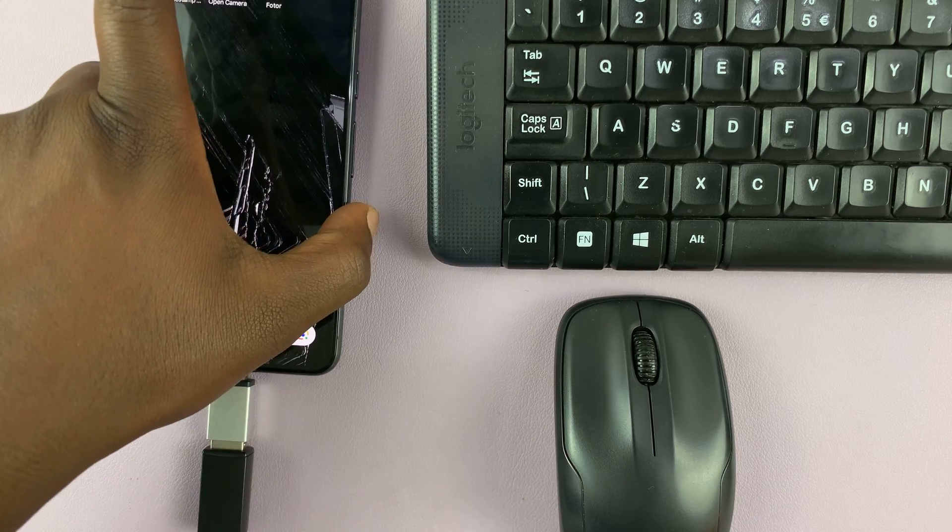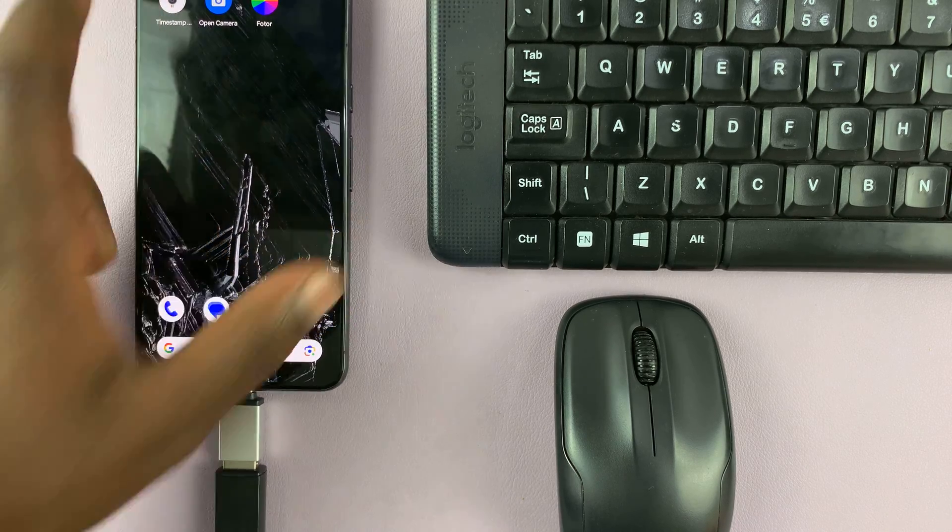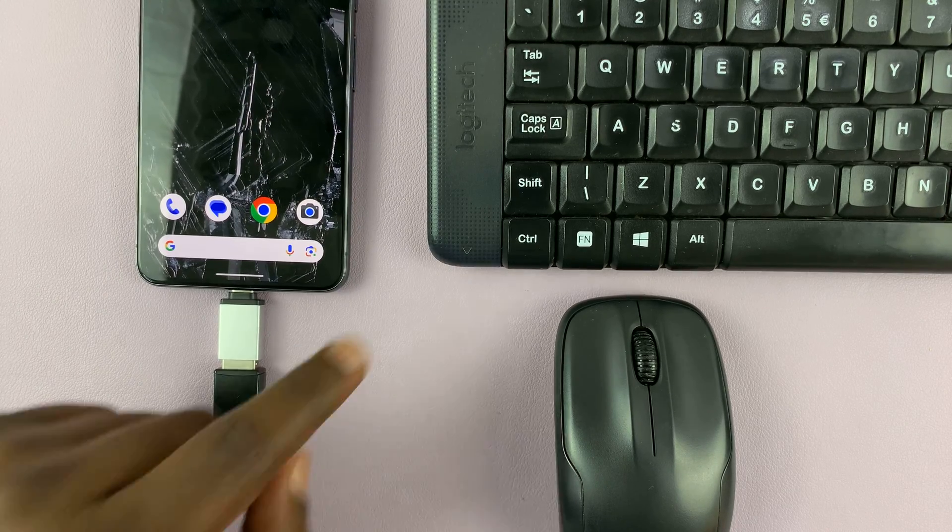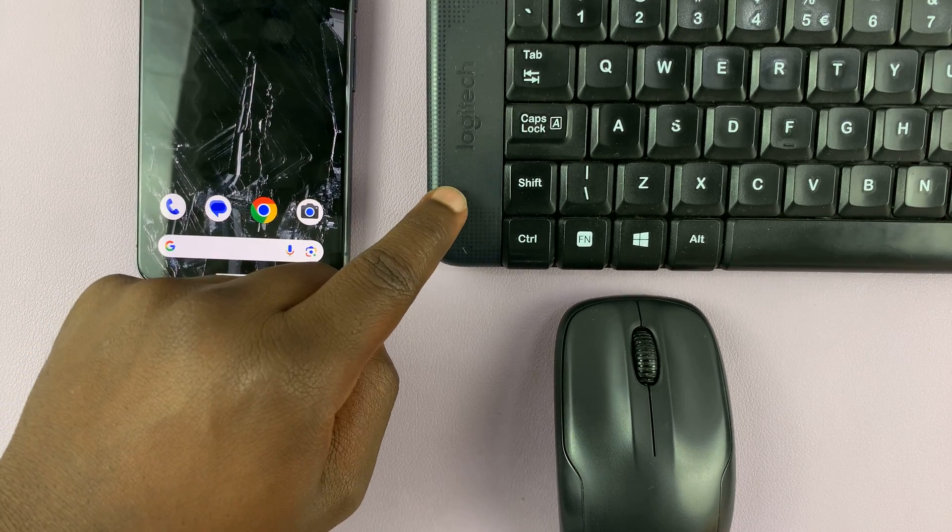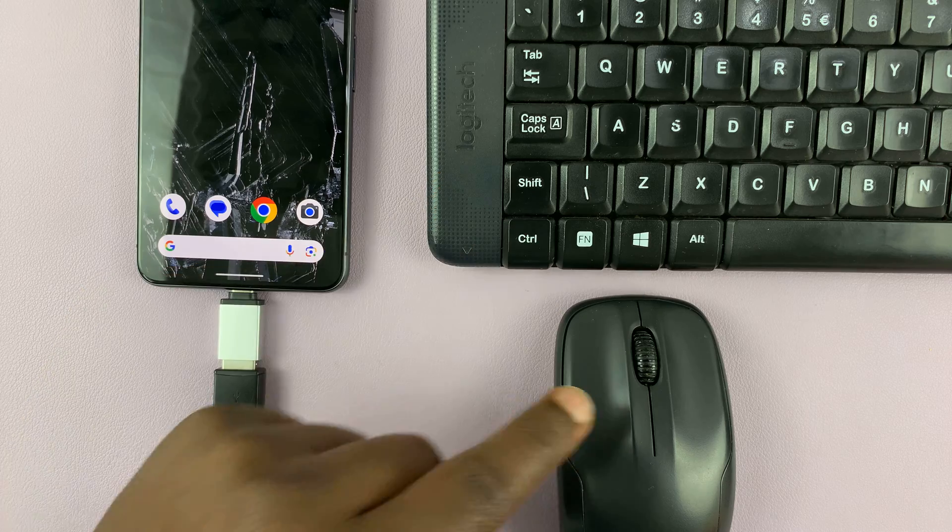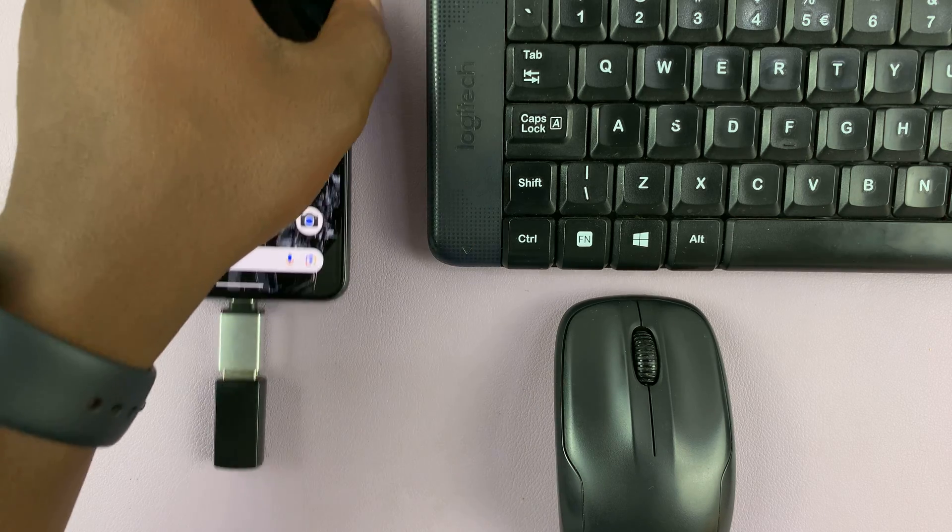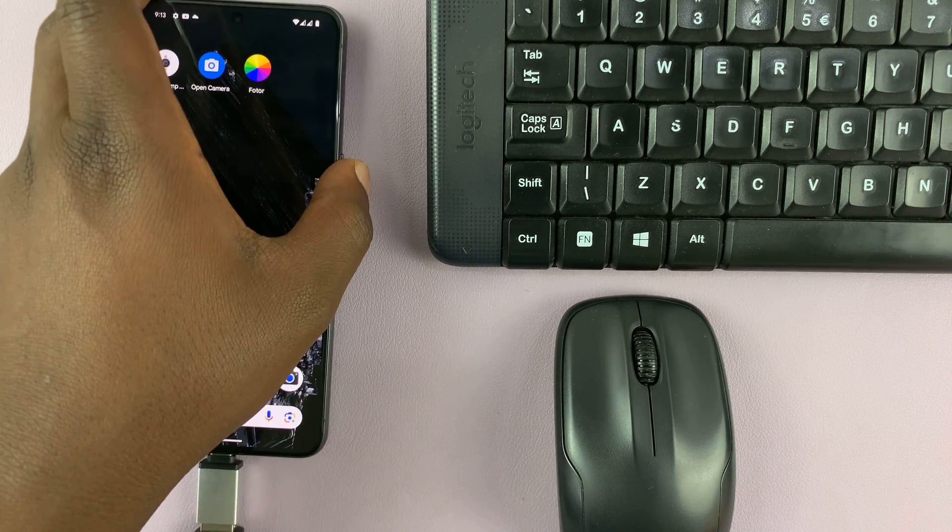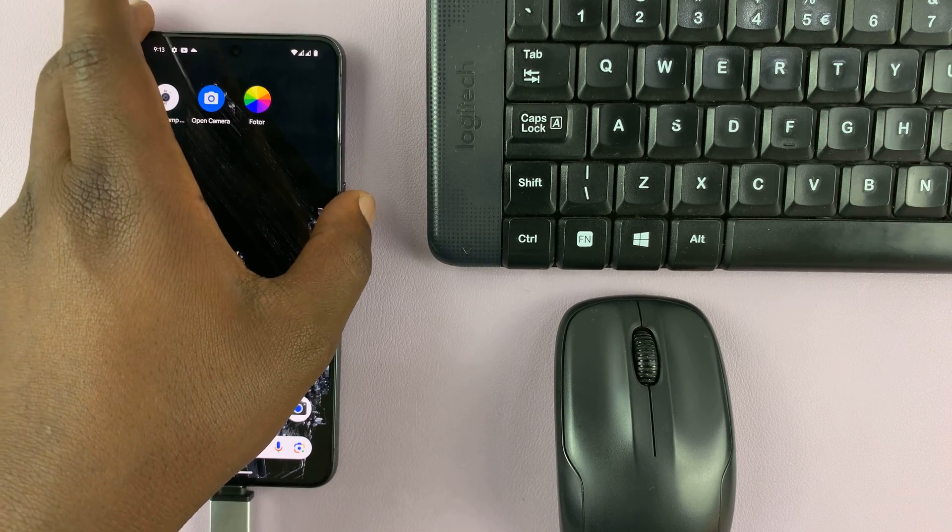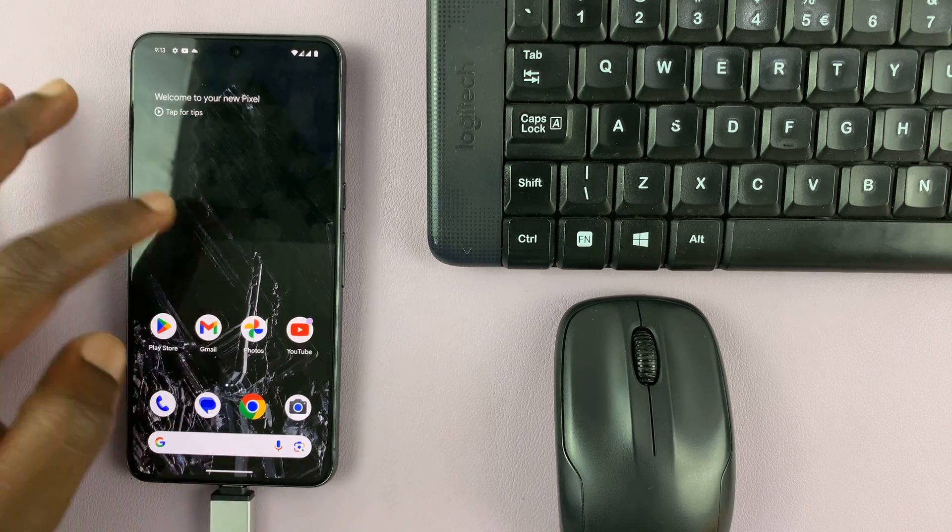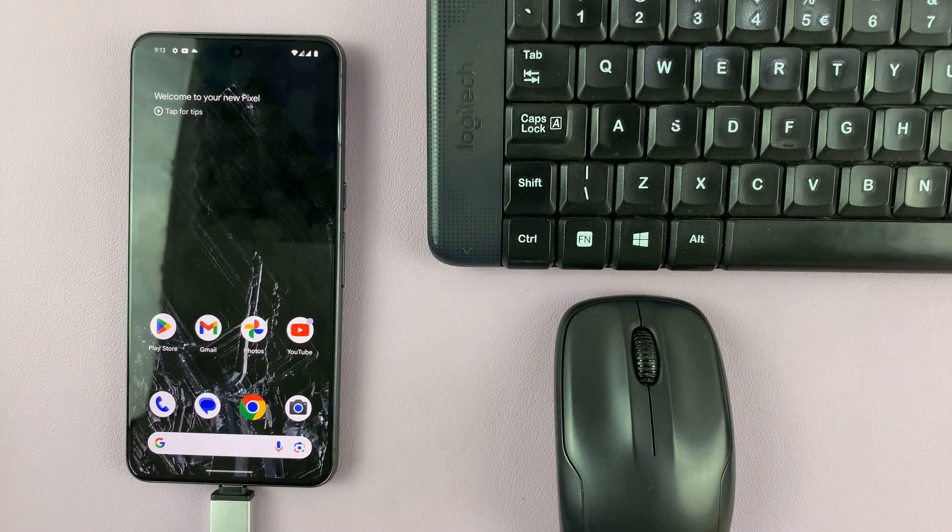So now I have connected the wireless keyboard and mouse transmitter to the Pixel, and it should work automatically. So let's try and scroll.